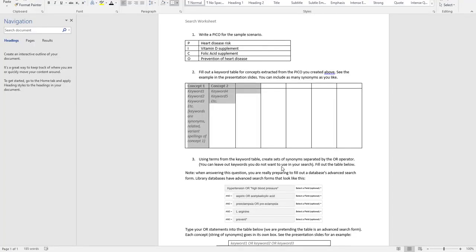Before we go on, I thought I would start by taking a look at the PICO that I wrote for the sample scenario. Yours may look a bit different because I said there is no real right answer for a PICO — it's just a tool to help you analyze the scenario. Our patient is at risk of heart disease or cardiovascular disease. She's interested in vitamin D supplements, possibly compared to folic acid supplements, possibly combined. The outcome we're looking for is prevention of the patient developing heart disease.